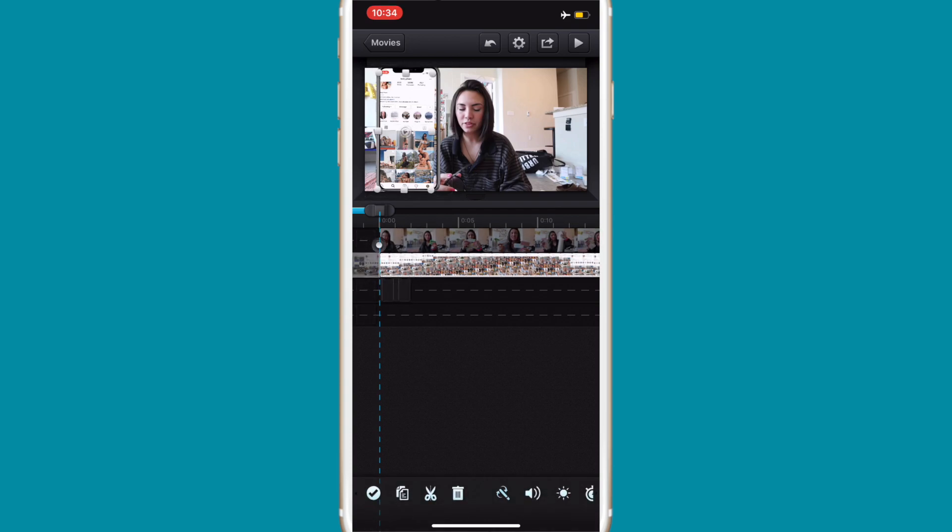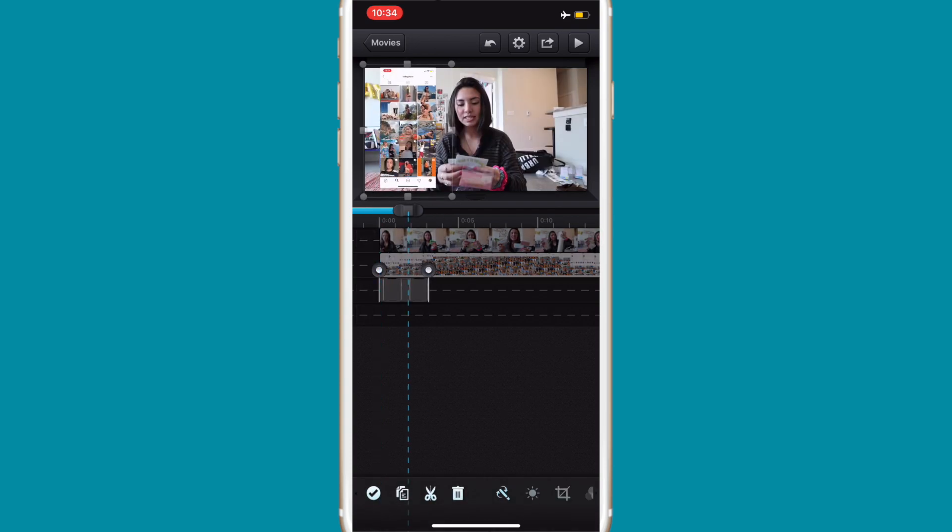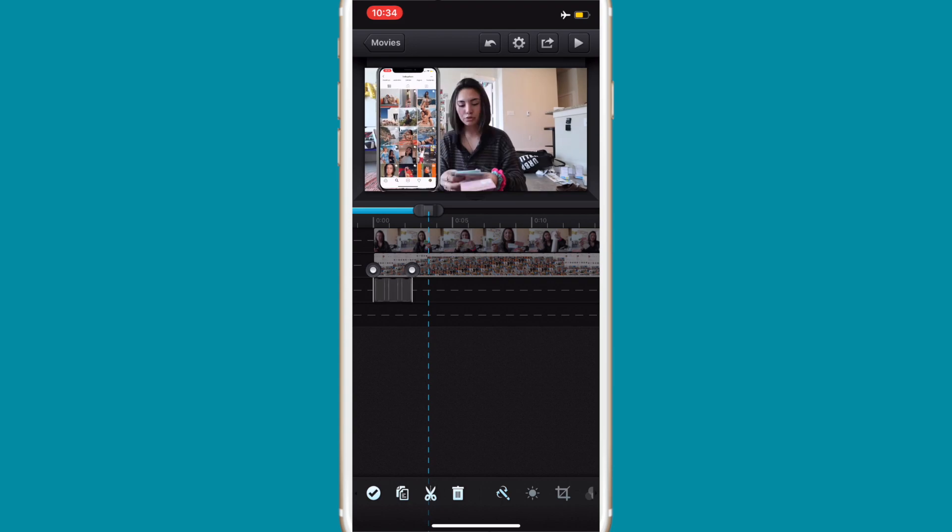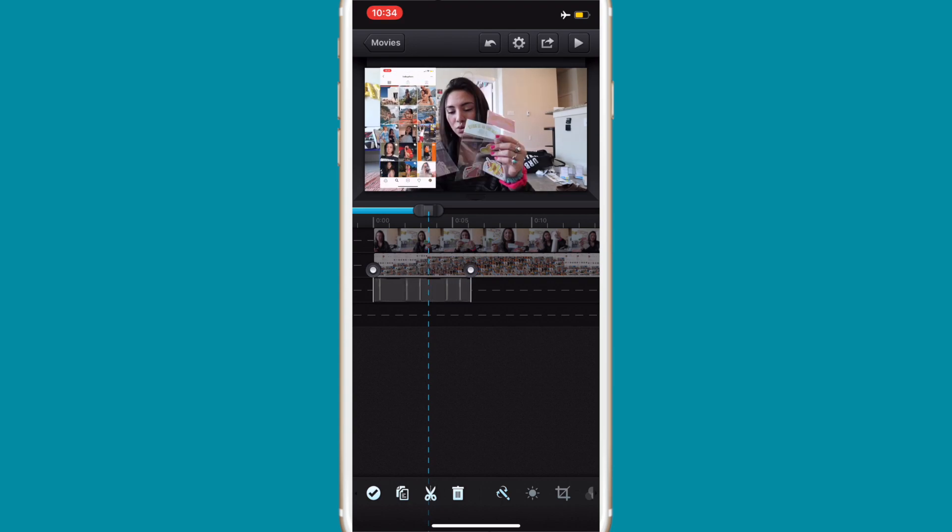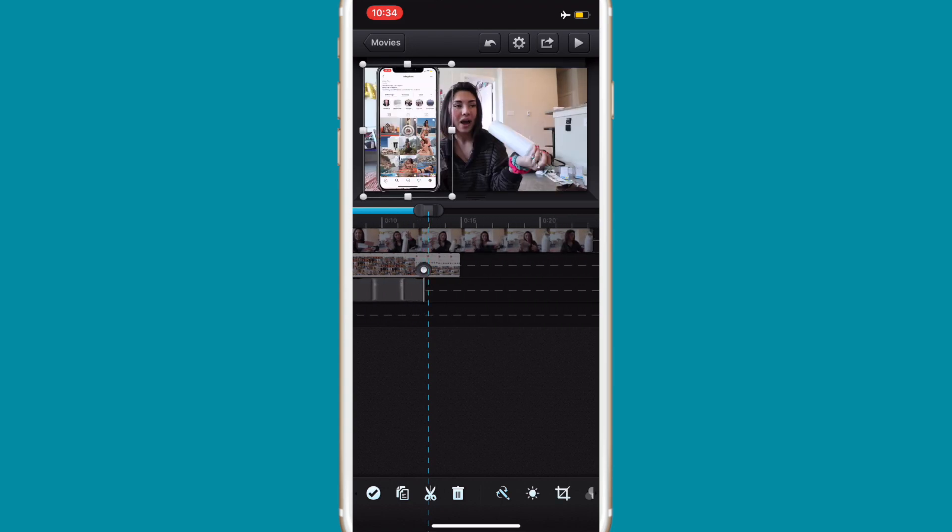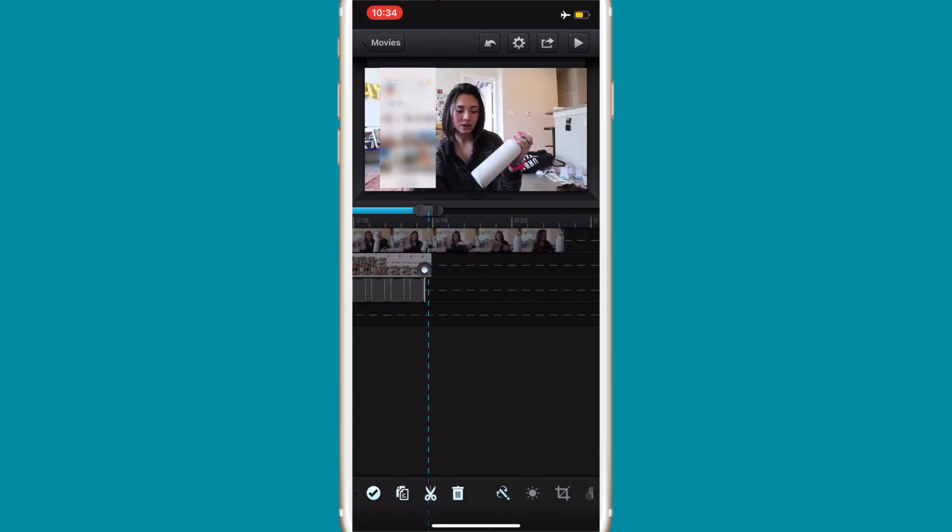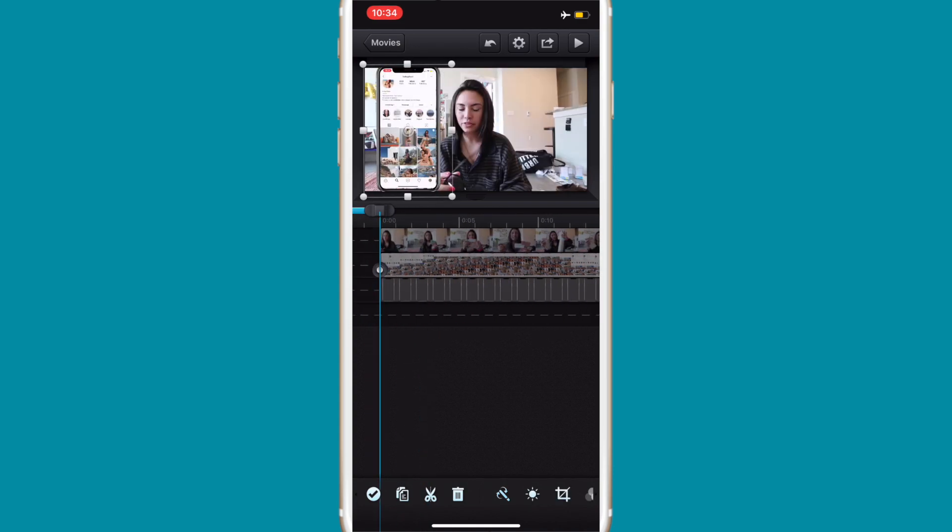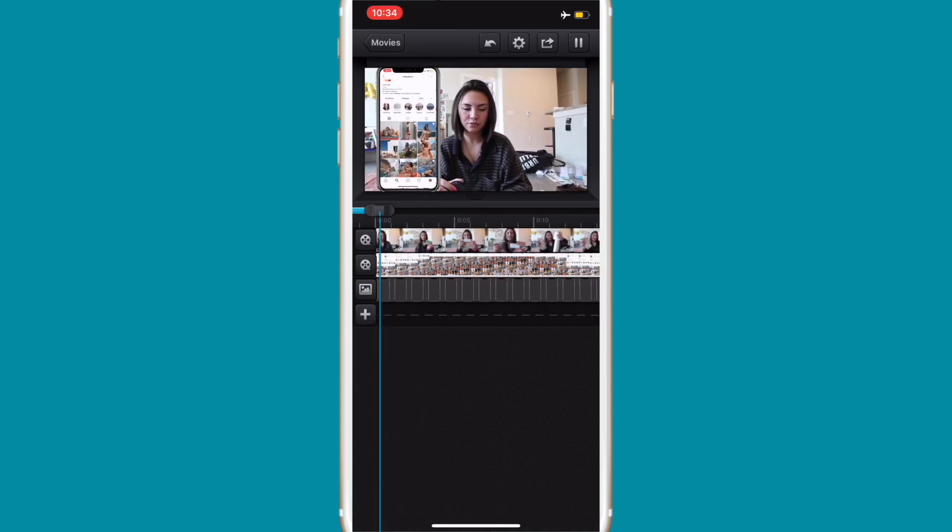I'm just gonna play around with it a little bit so that it works. Once I have it how I like it, you see there's this circle here on the clip of the iPhone. I'm just gonna drag that until the end of the screen recording and then watch the video to make sure it works.